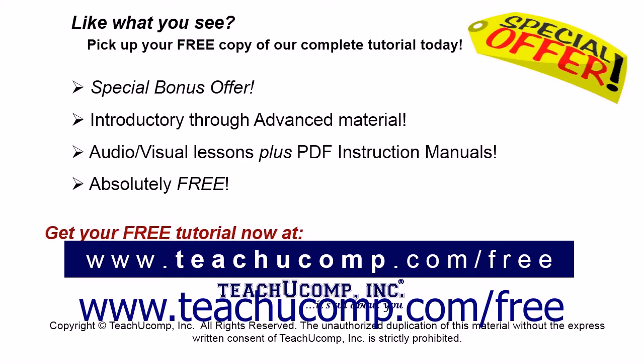Like what you see? Pick up your free copy of the complete tutorial at www.teachucomp.com/free.